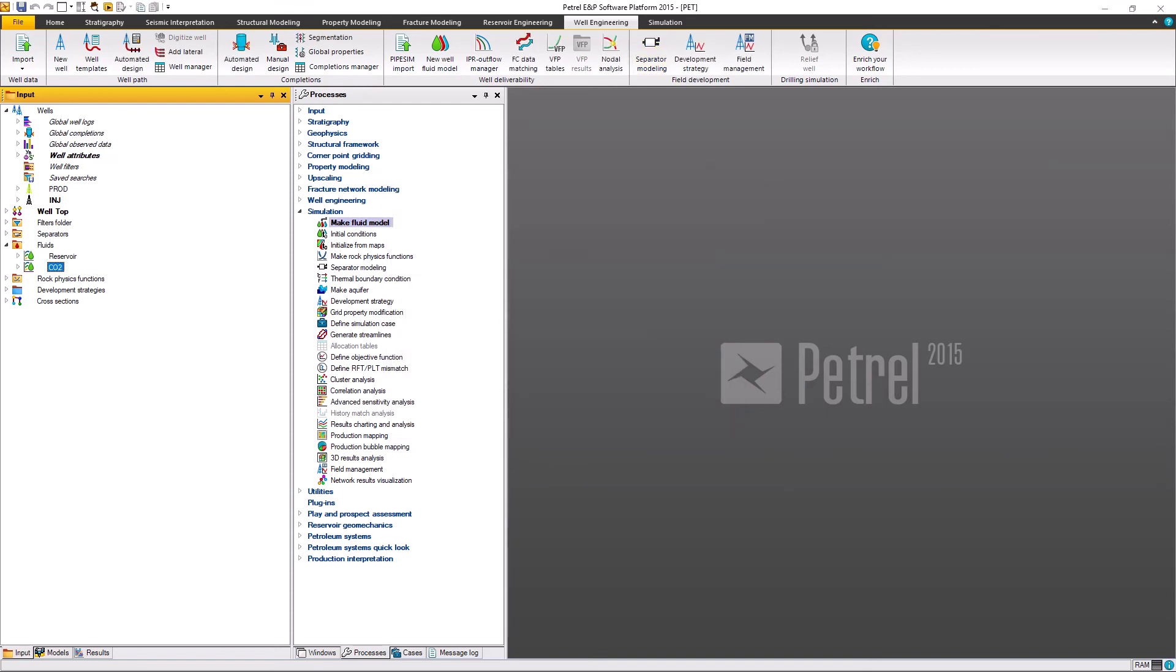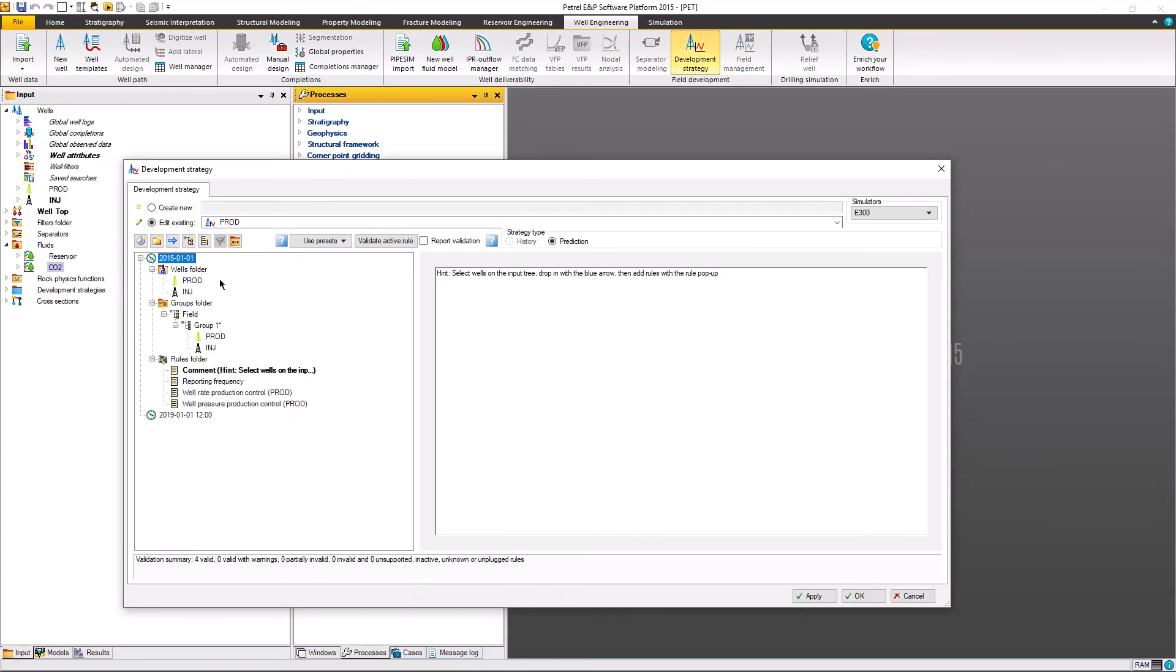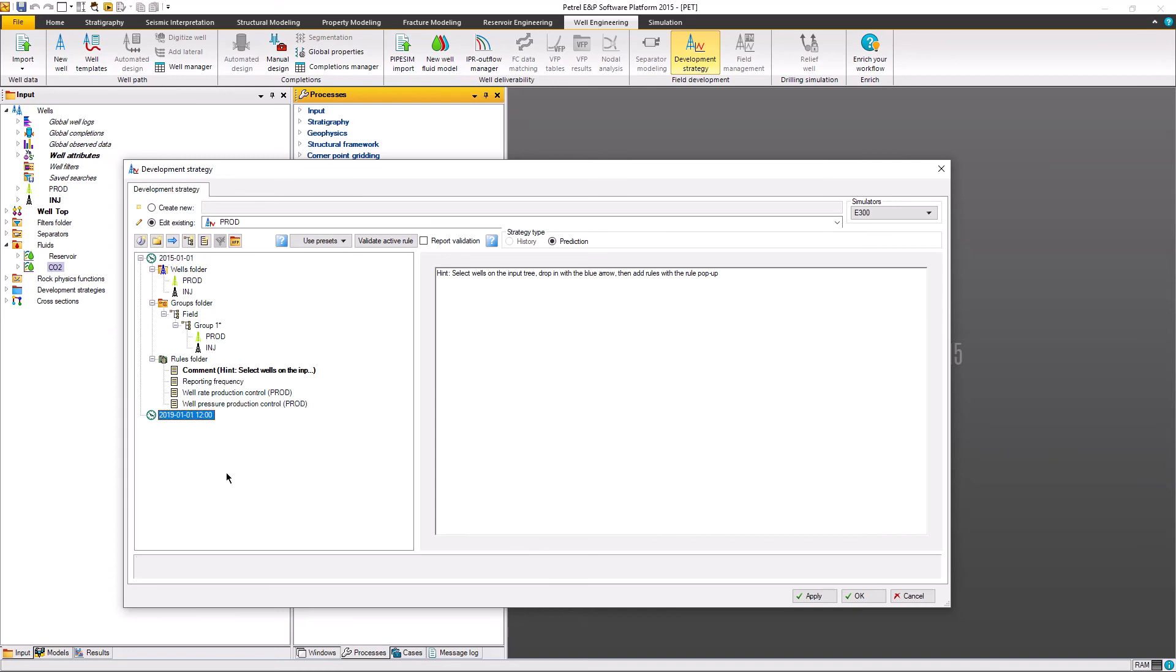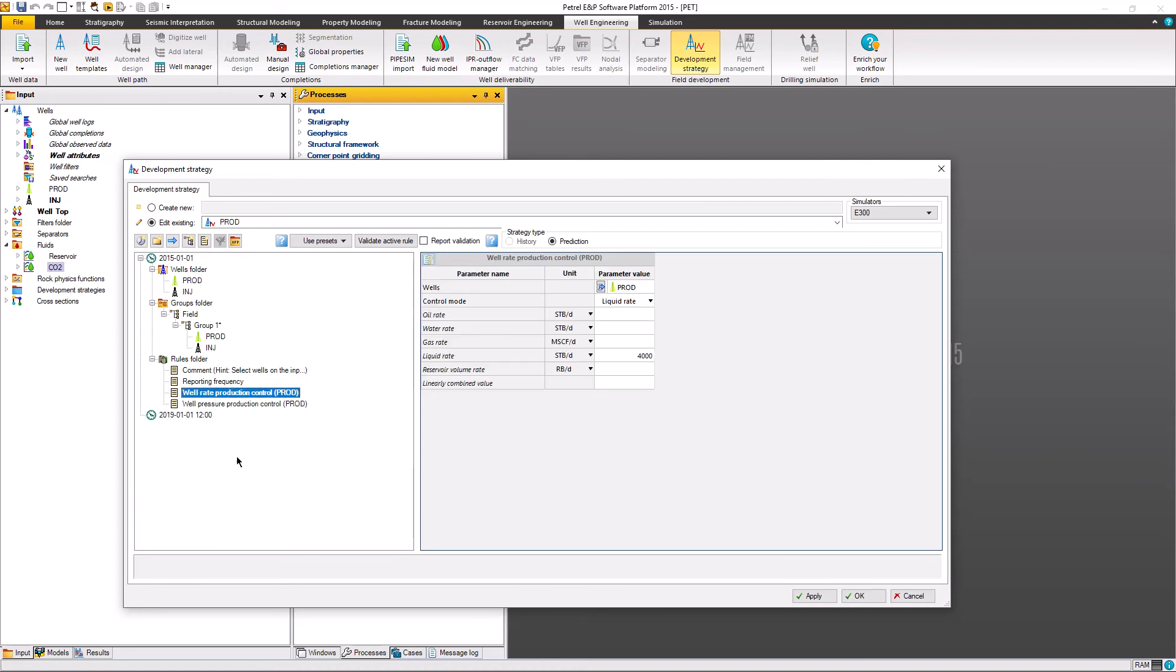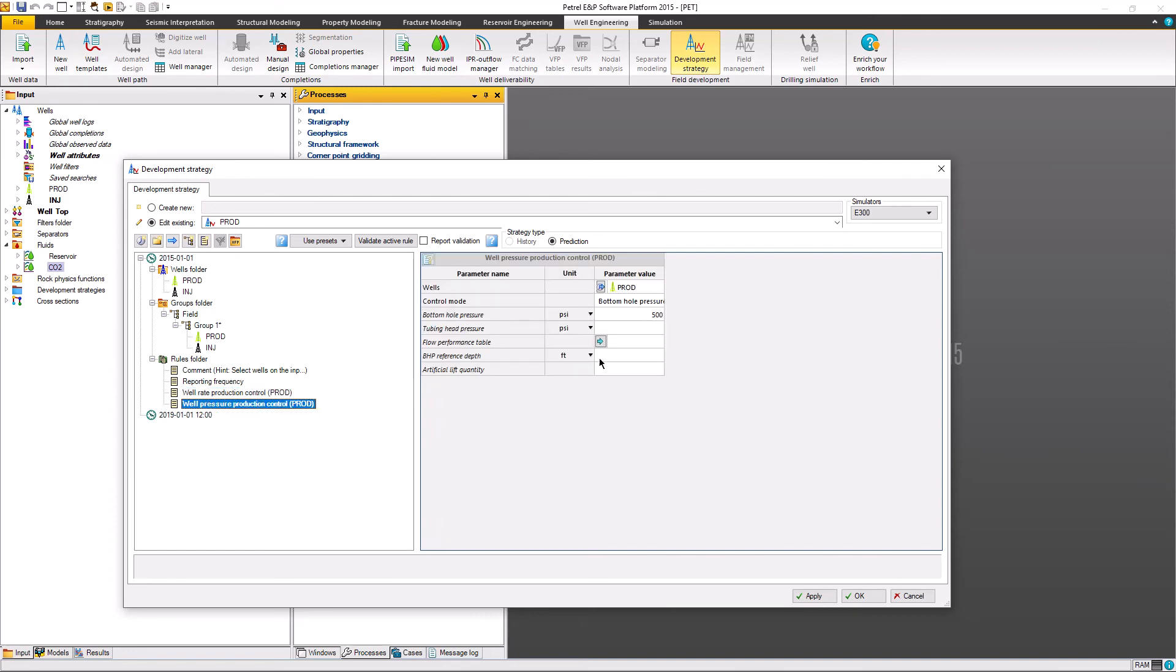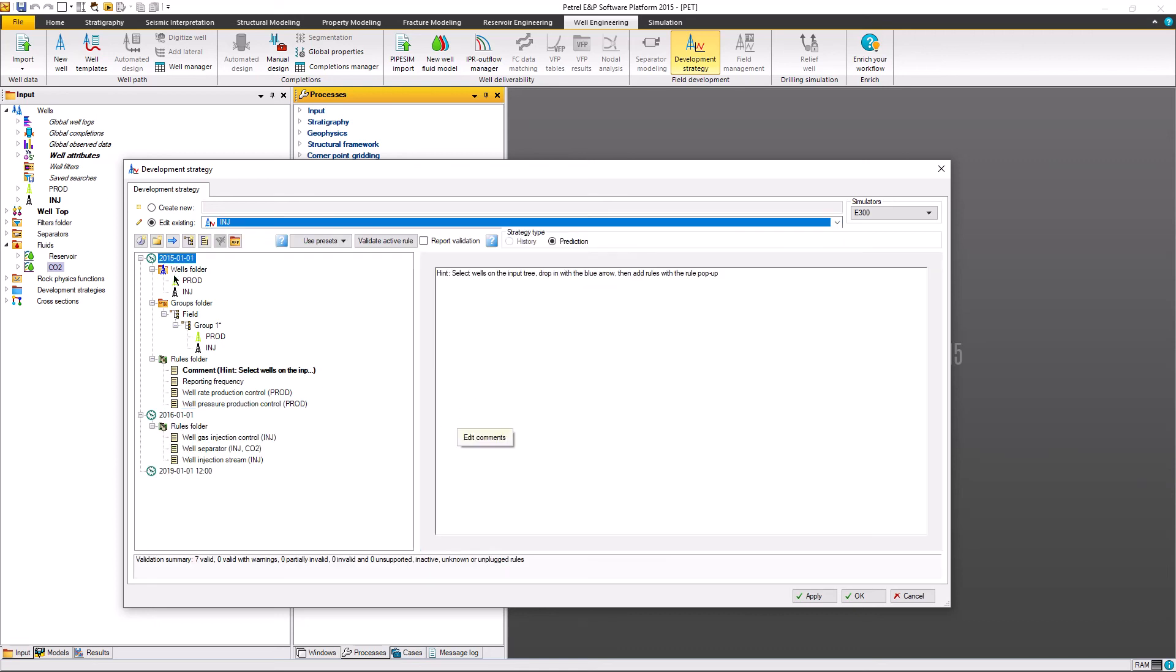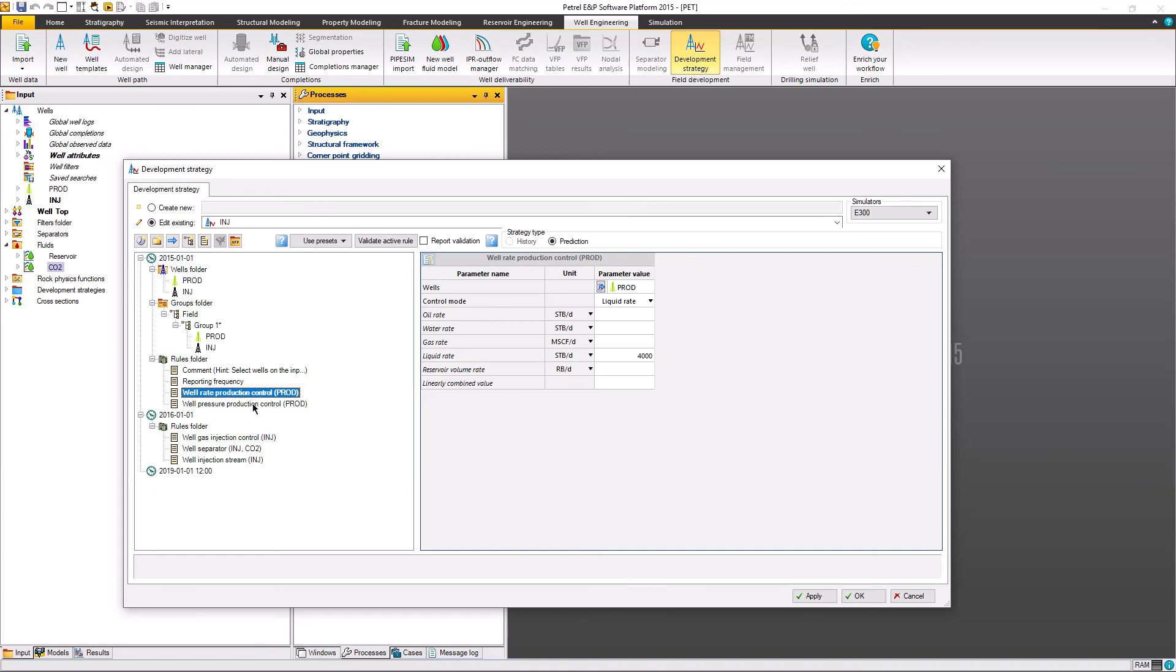We move forward to the scenario build. I want to build four years with and without injection to see the impact from the injection wells. Go to the development strategy. Let's say I build the first case is production only. I'm going to build it from 2015 January until 2019. We're going to put the production control, the first well production, give it 4,000 barrel and the pressure control to the minimum bottom hole pressure of 500 psi.